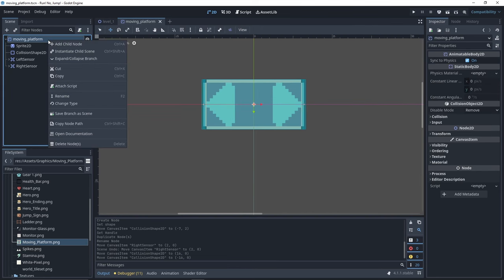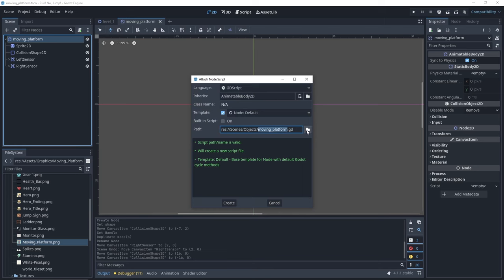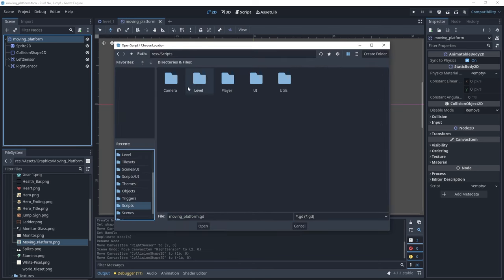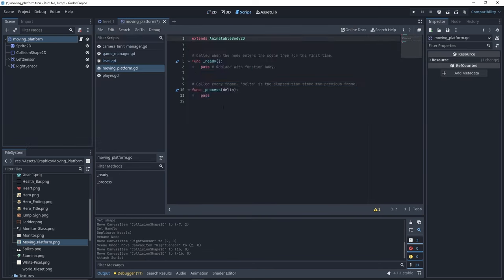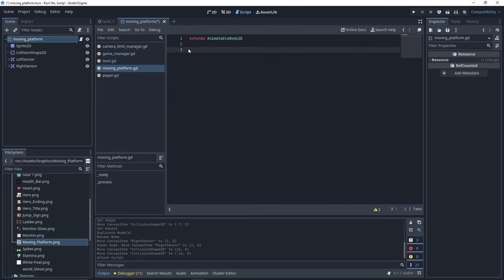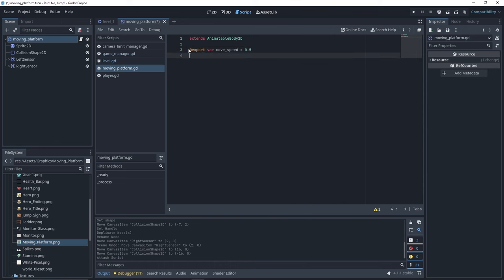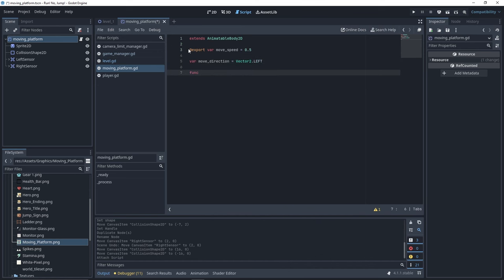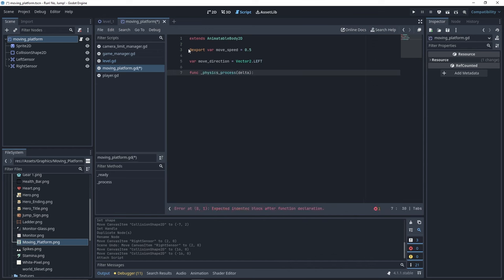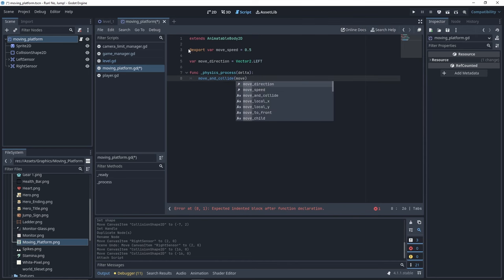Now let's create a script for our moving platform. We need a variable for our move speed which will default to 0.5. You can adjust it later. And we'll need to store our move direction which will be initially to the left. Let's now move our platform in the physics process function. We're going to use the move and collide function with the move direction multiplied by the move speed.